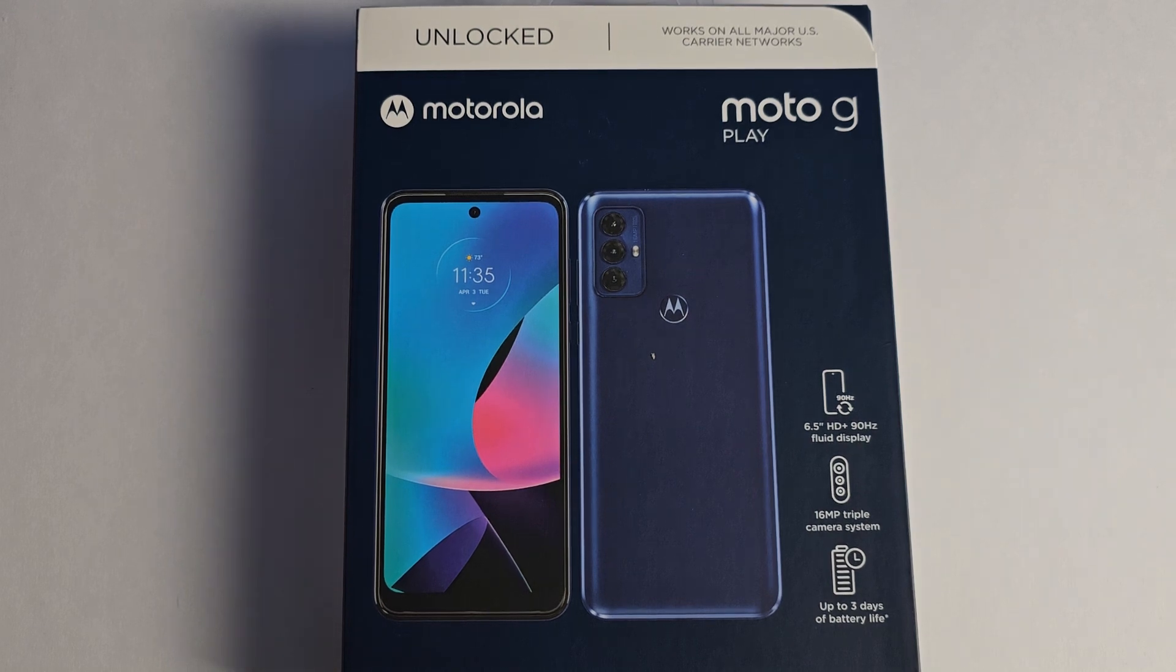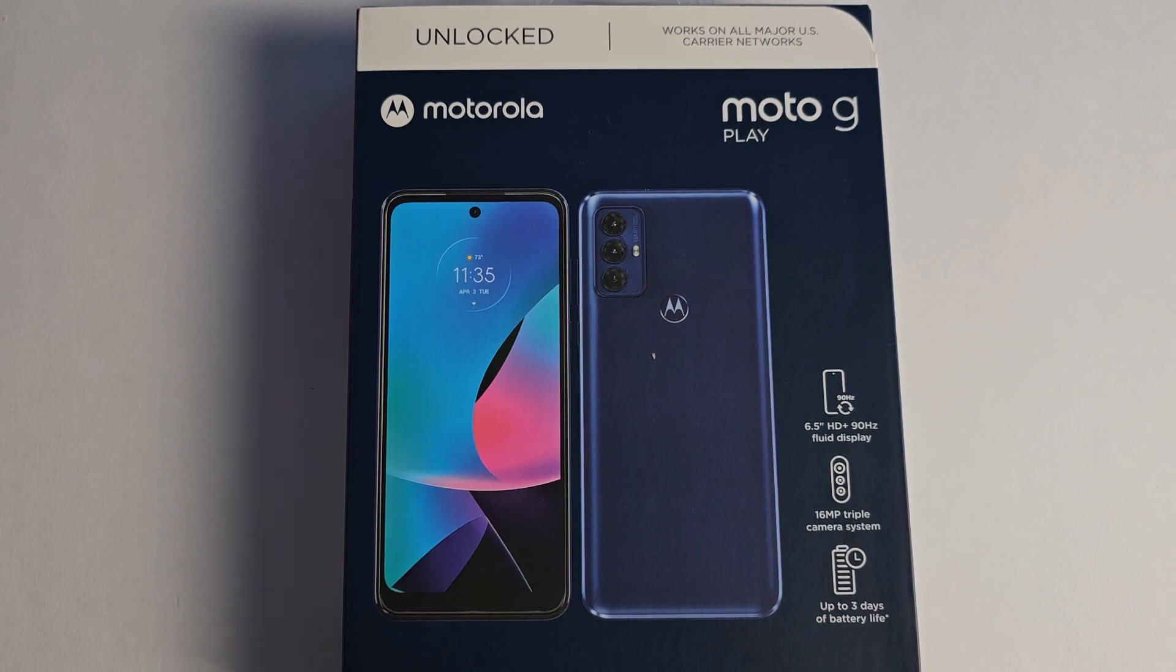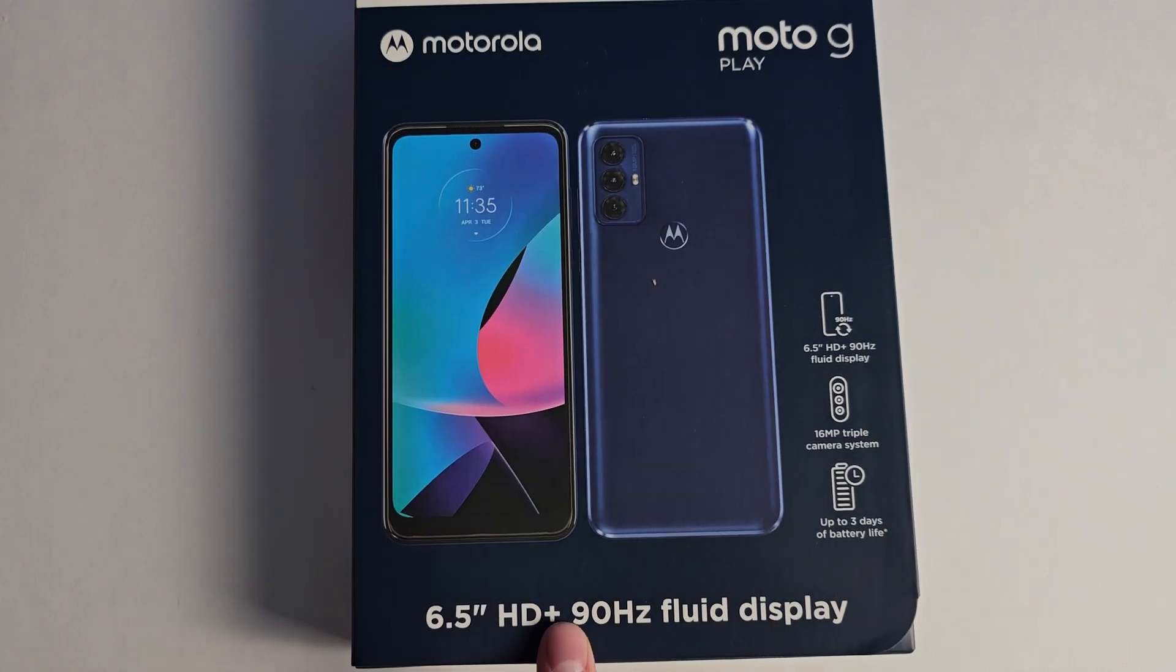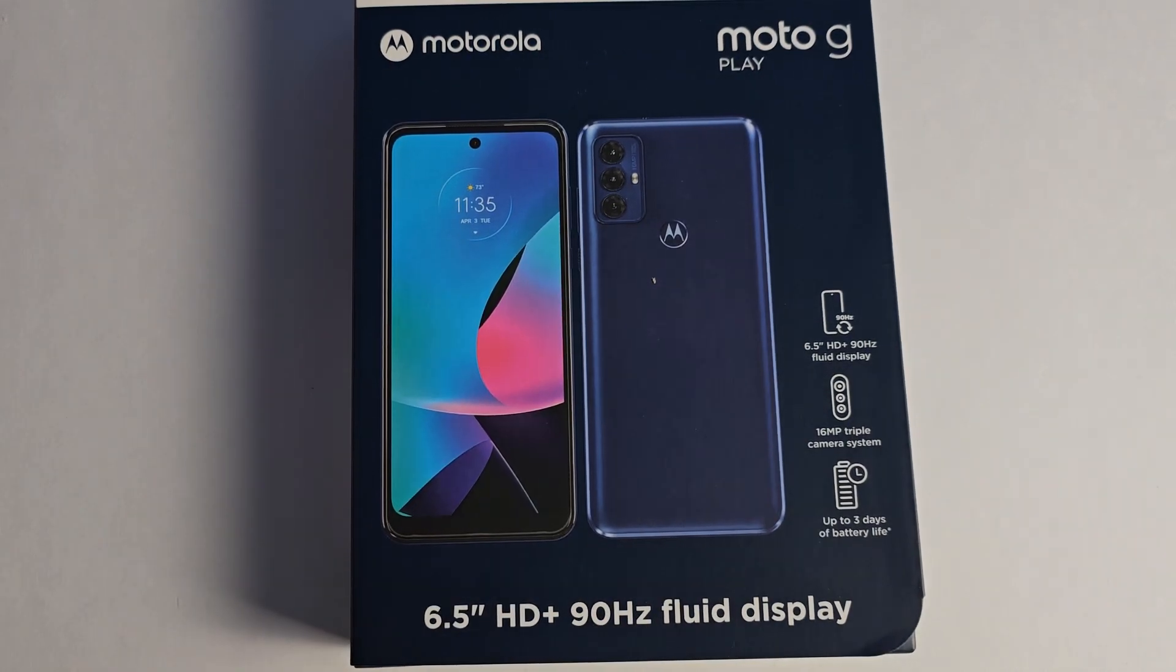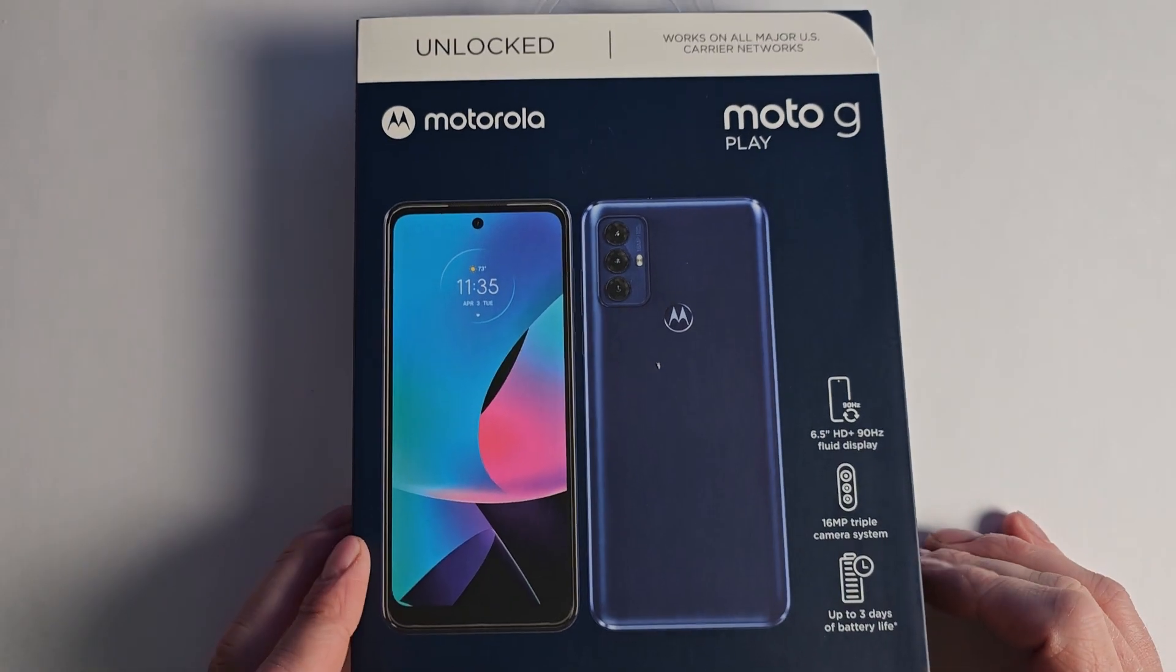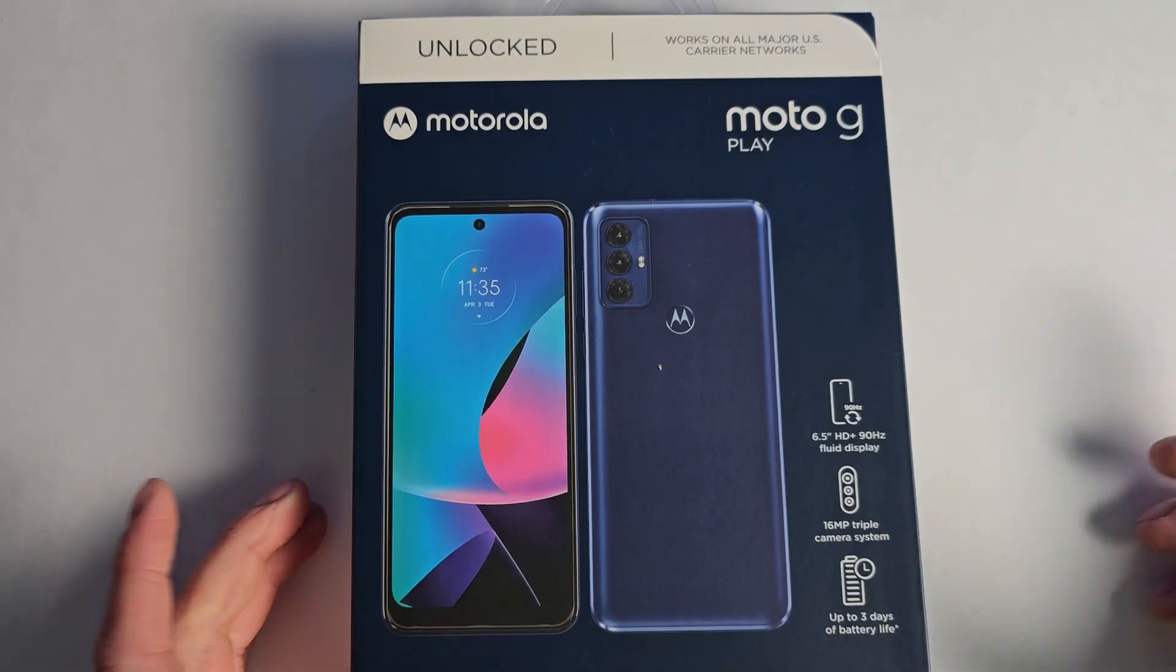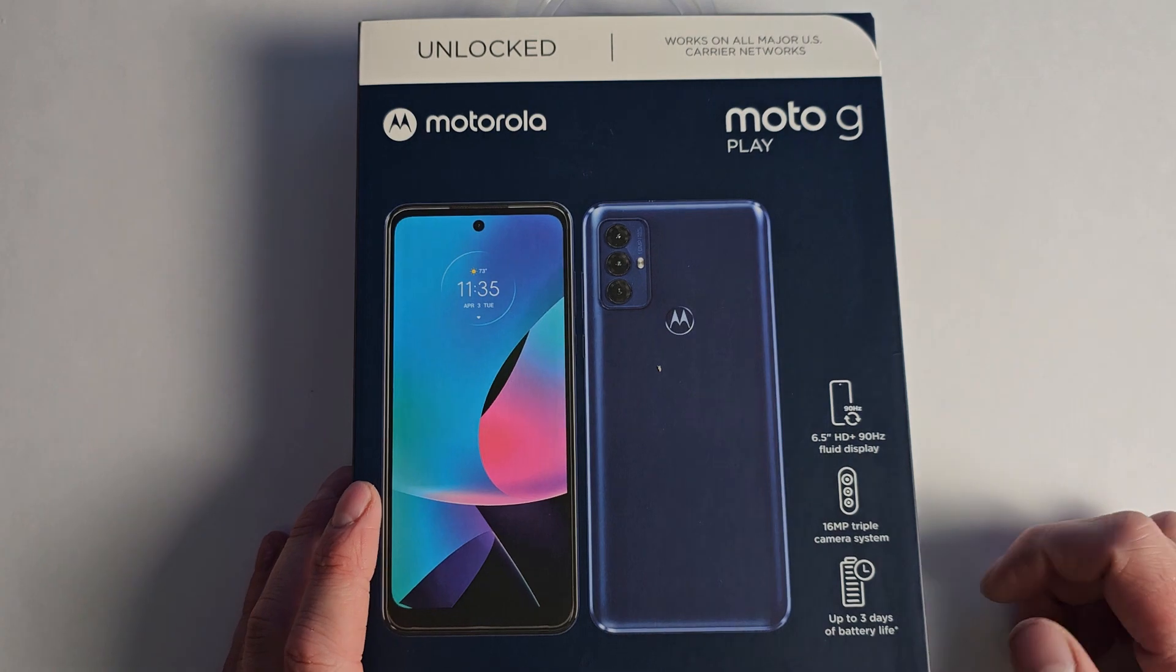Hey everyone, we're going to unbox the Motorola Moto G Play, the 2023 version. It has a 6.5 inch HD+ 90 hertz refresh rate display. This was $170. This is unlocked, so it should work with any carrier, at least here in the US.